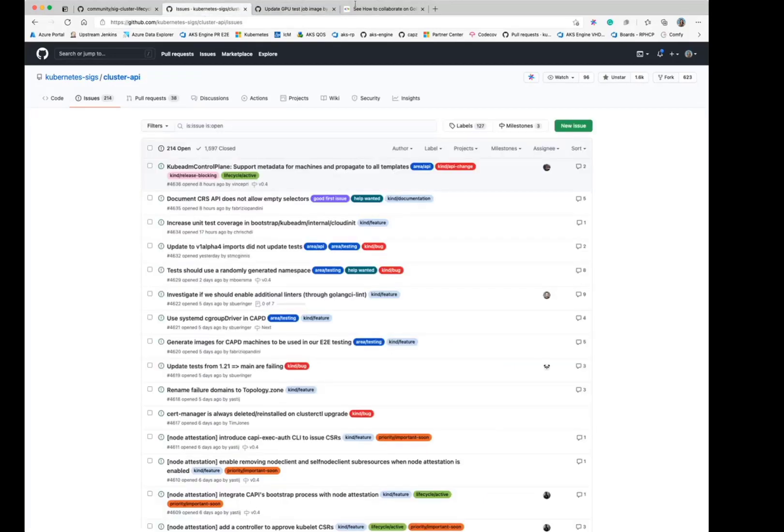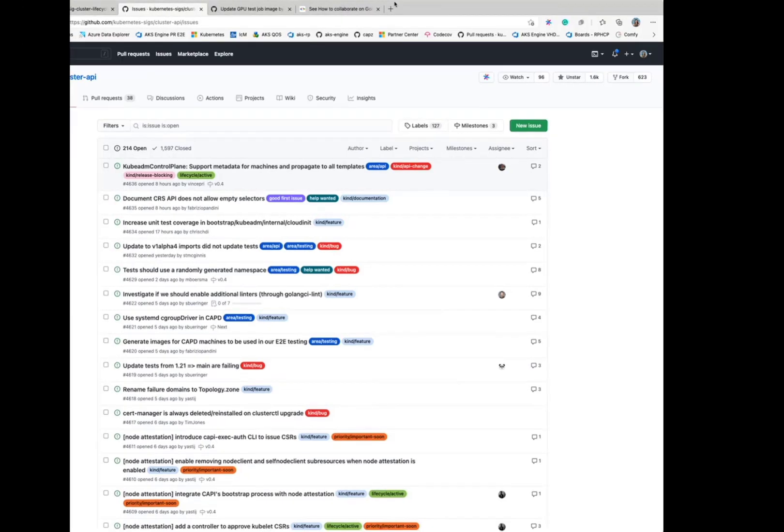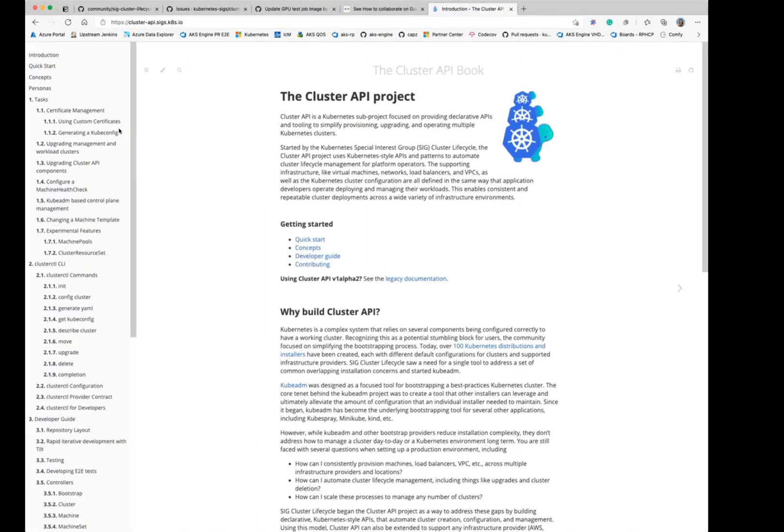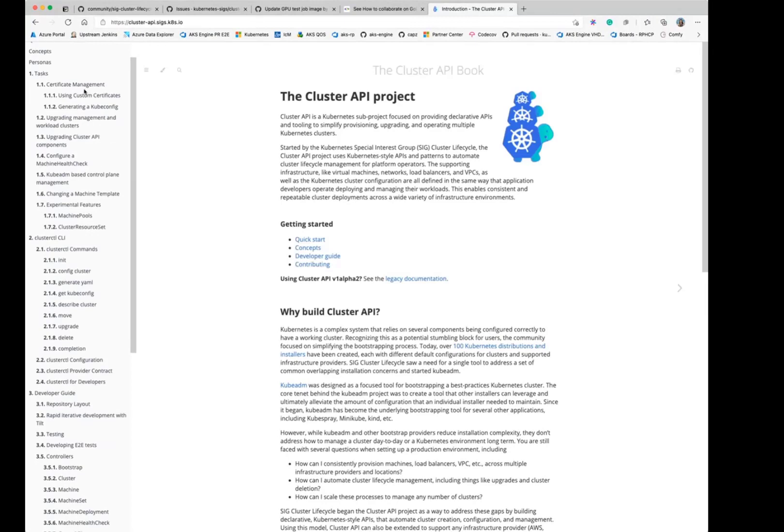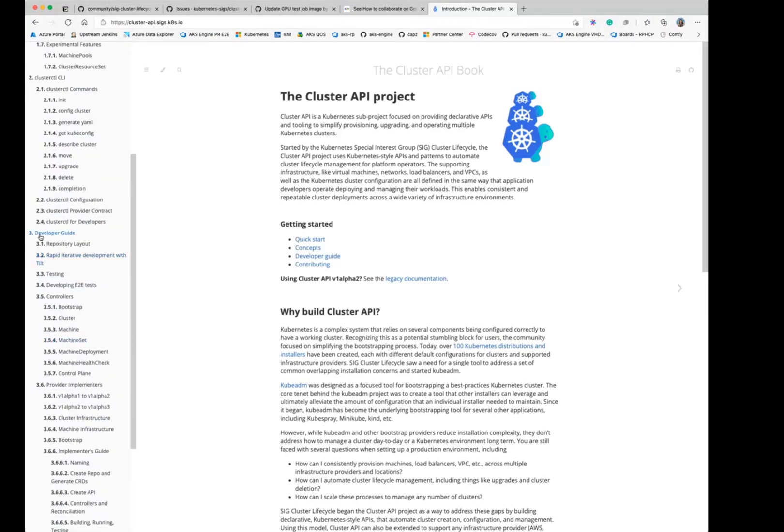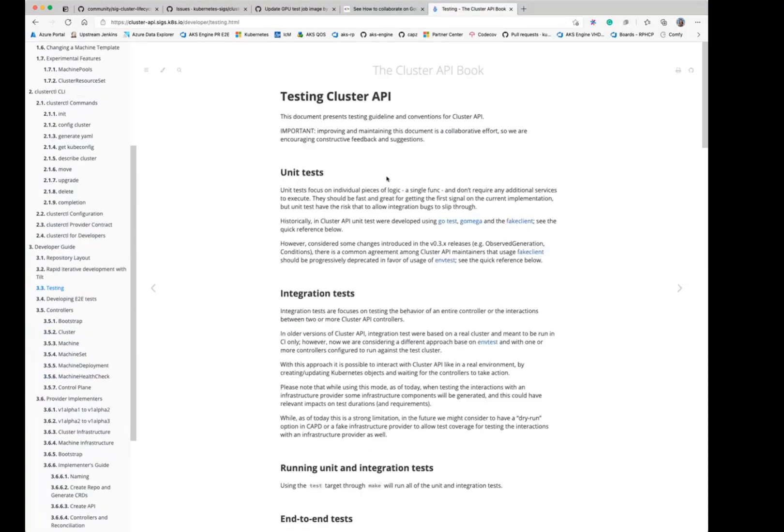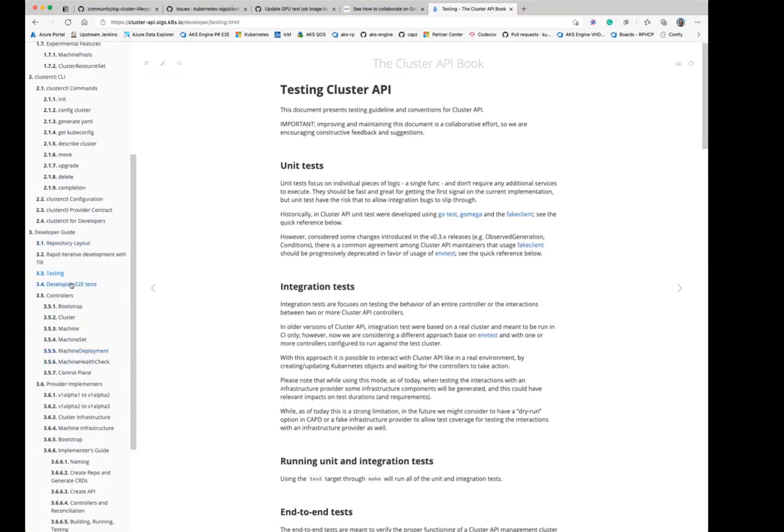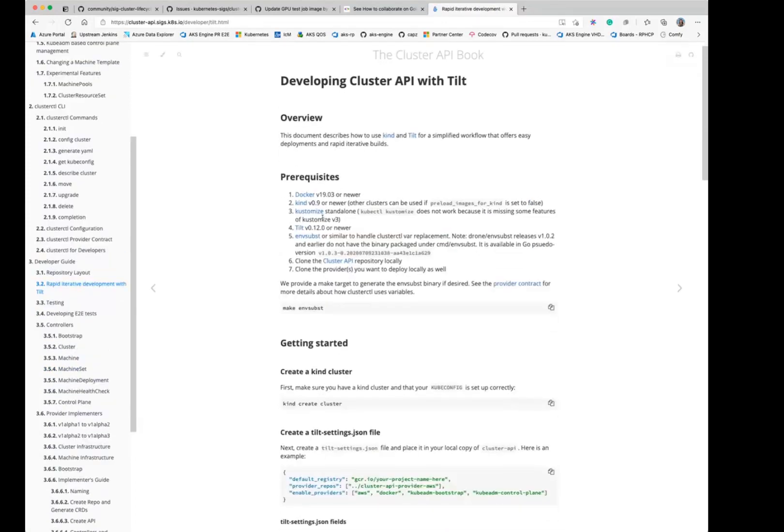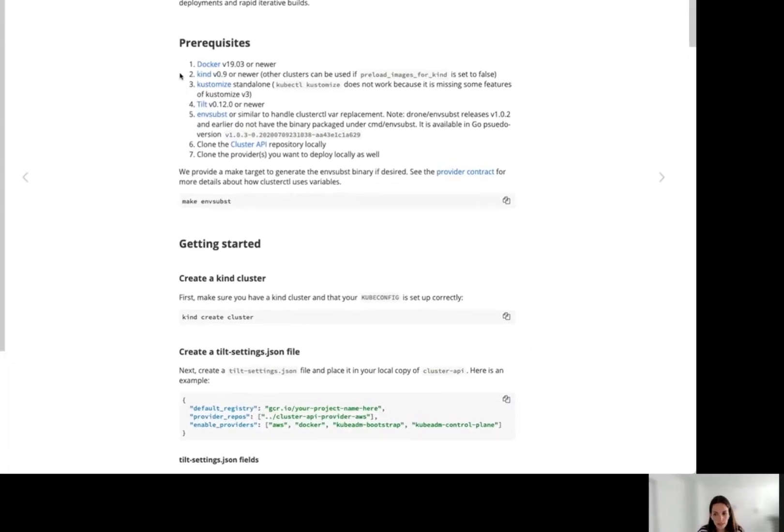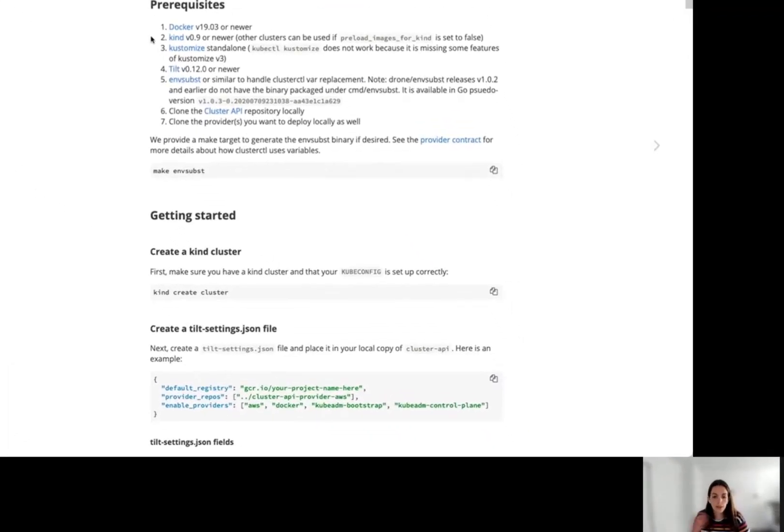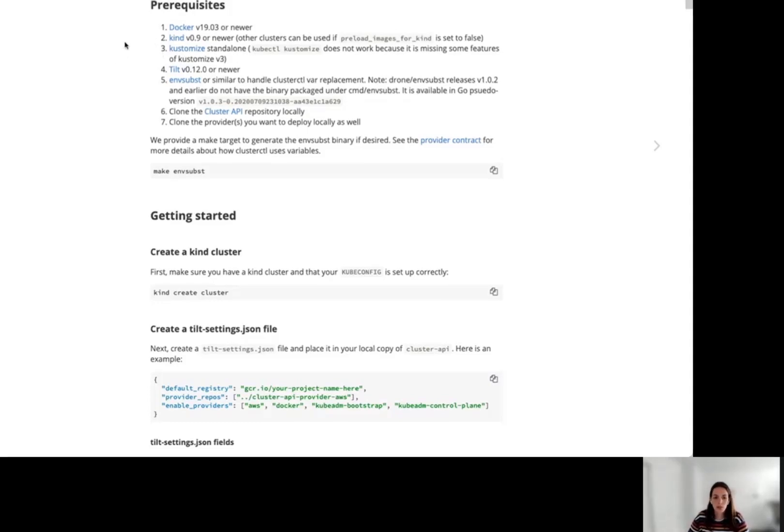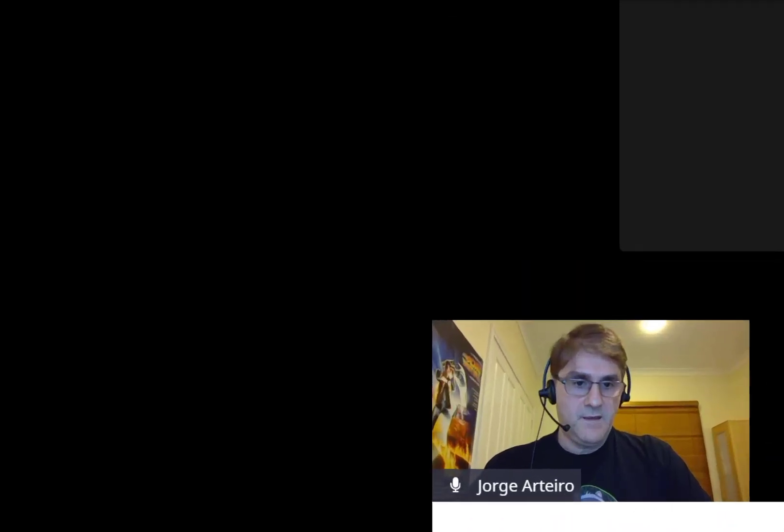There's usually some docs for developers. So this is the Cluster API book, which is where all the documentation is held. And if you look in the developer guide, there's a bunch of information about testing, like running unit tests, running end to end tests, and how to do development with Tilt, things like that. As you're going through this, if you notice anything that's outdated or that you get blocked on that could have been clearer or is missing some information, please open a PR and fix it. Or at least open an issue and say this link is broken or this wasn't working. Because if you're running into it, it's very likely that someone else will run into it as well.